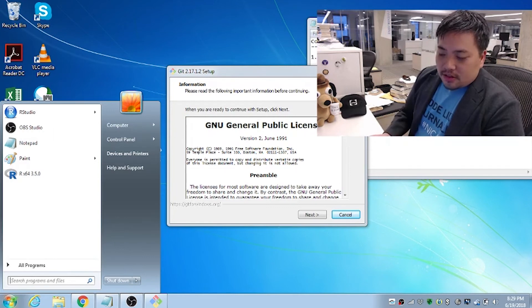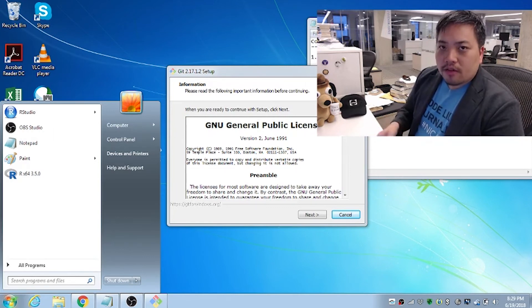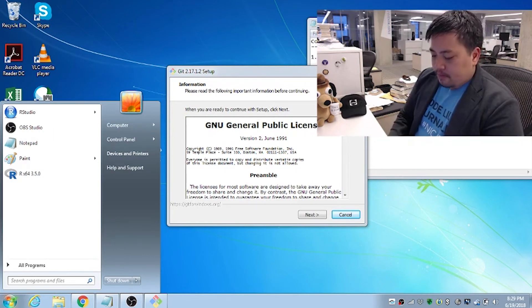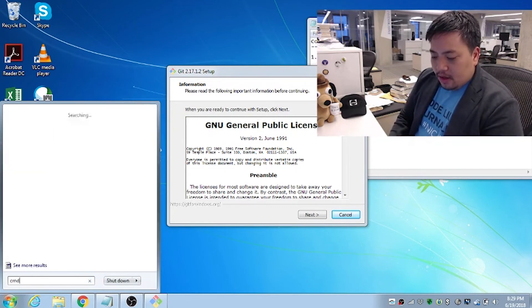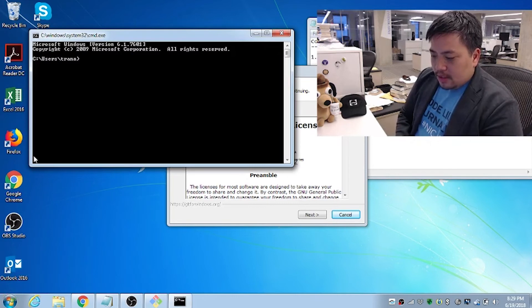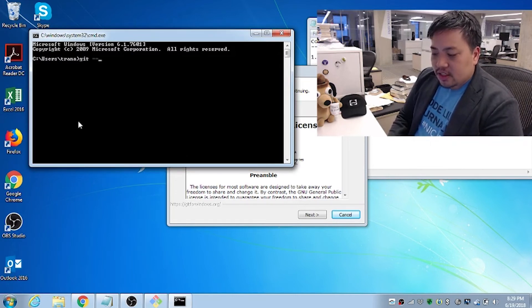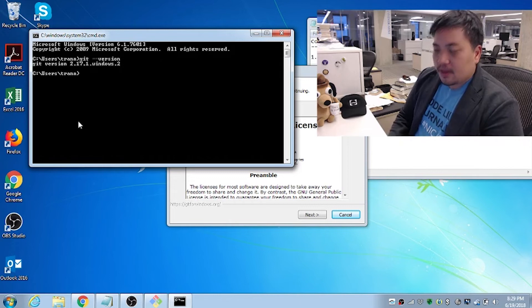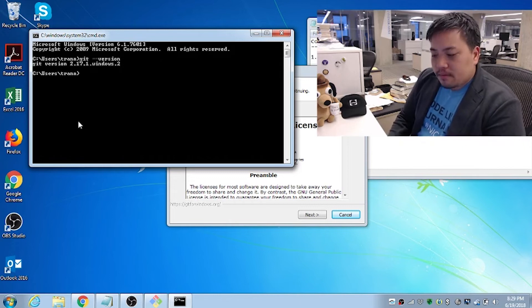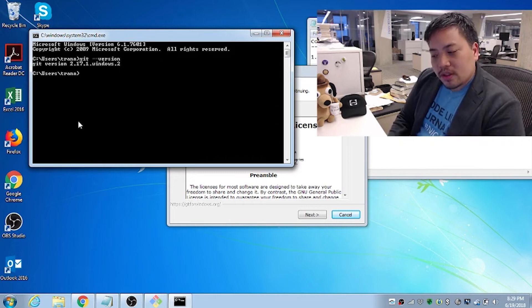Oh, I have to close down command and open again. Kind of restart it. So type in command, cmd, and let's try it again. Git dash dash version. And there we go. Now it works. Git version 2.17.1.